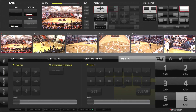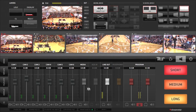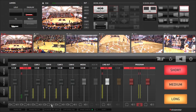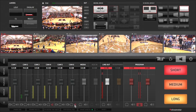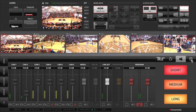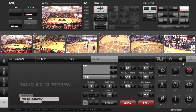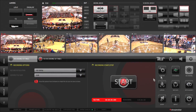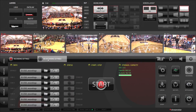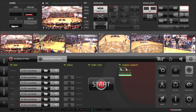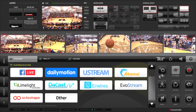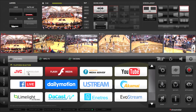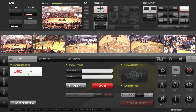The audio mixer is Streamstar's fully functional built-in audio mixer that provides all the standard audio for video mixing interface elements. Finally, the general settings section allows you to control and adjust features such as program record, ISO record, and live streaming over popular platforms such as Facebook Live, YouTube, and JVC Video Cloud.